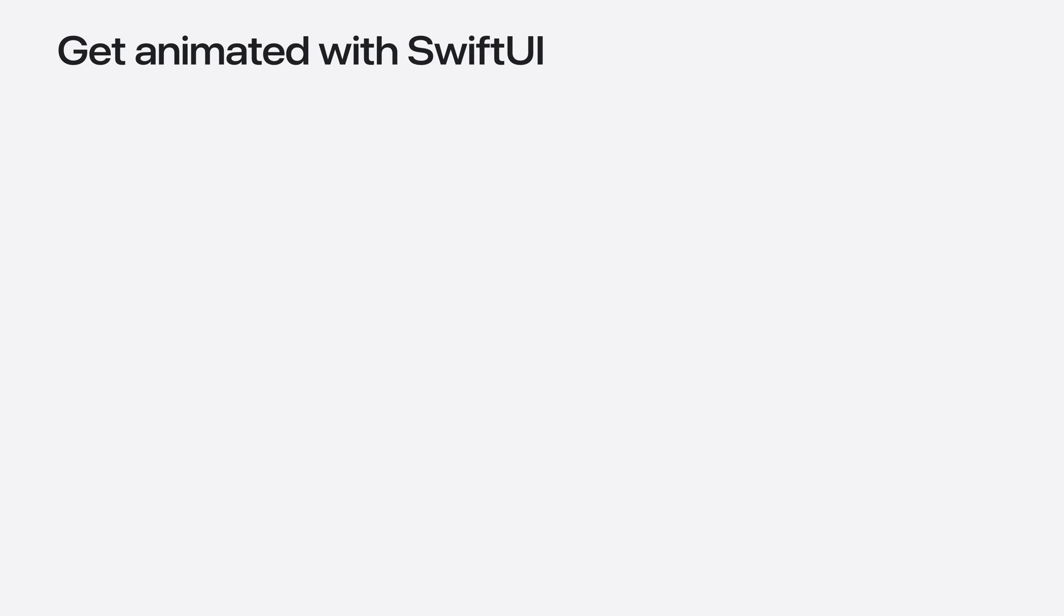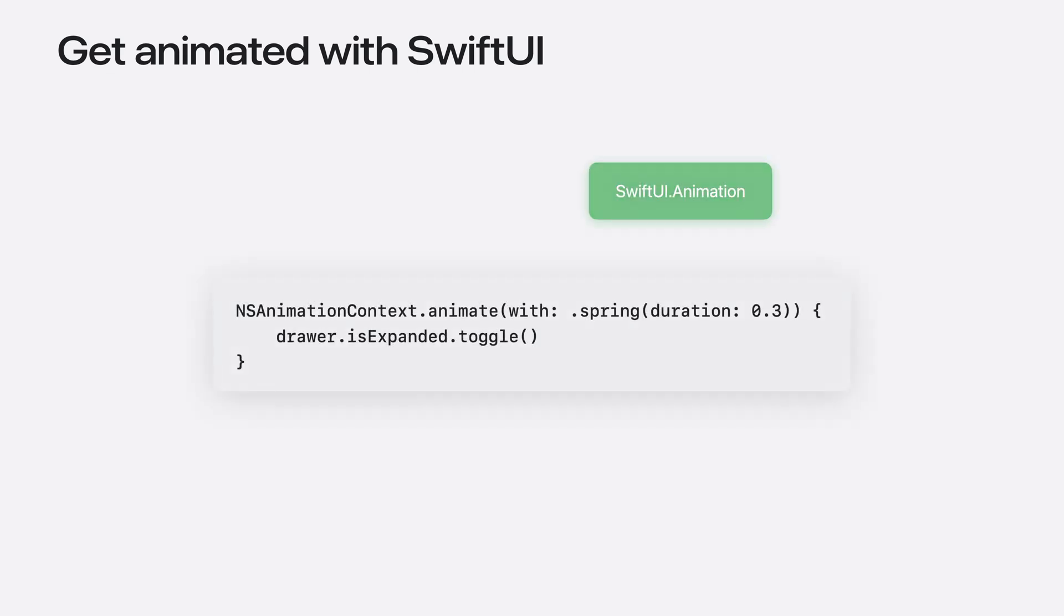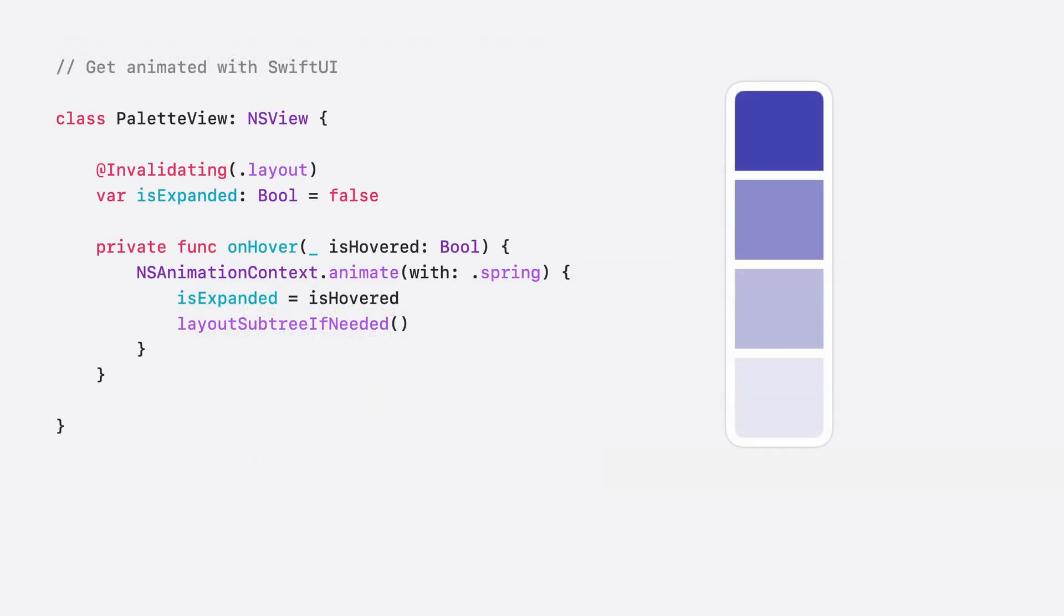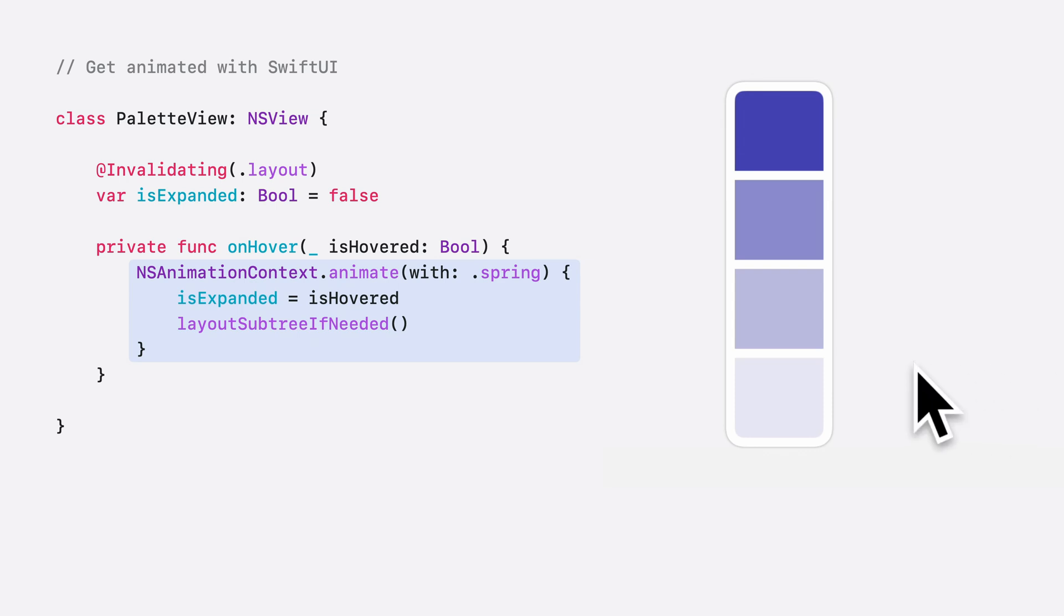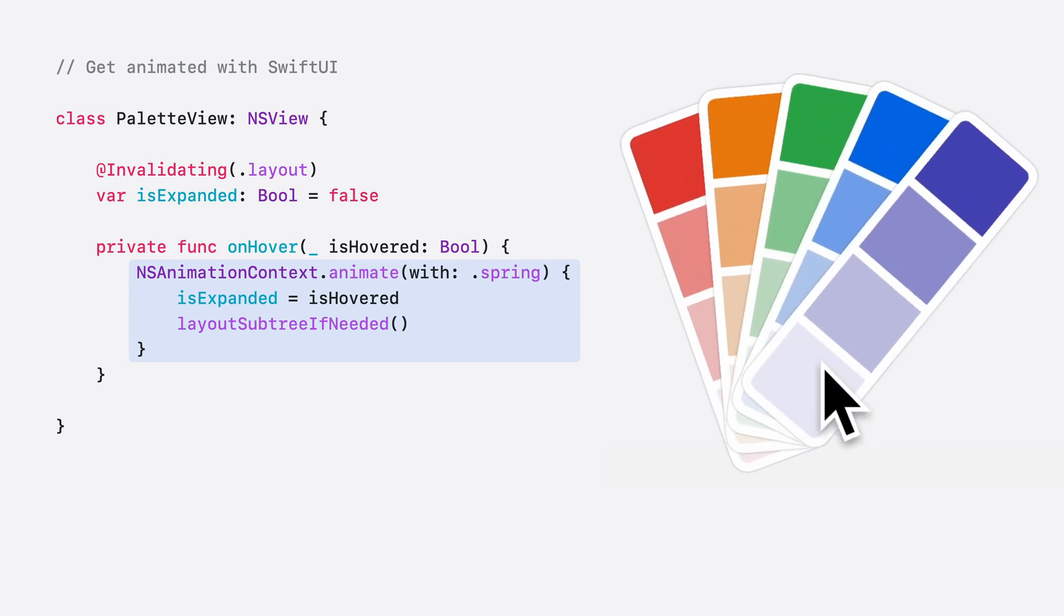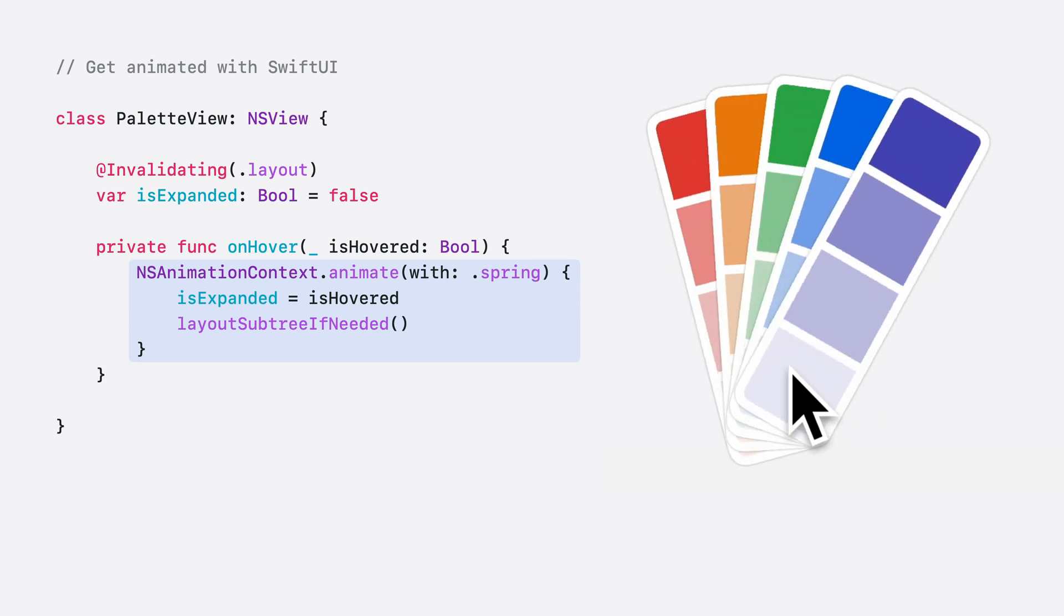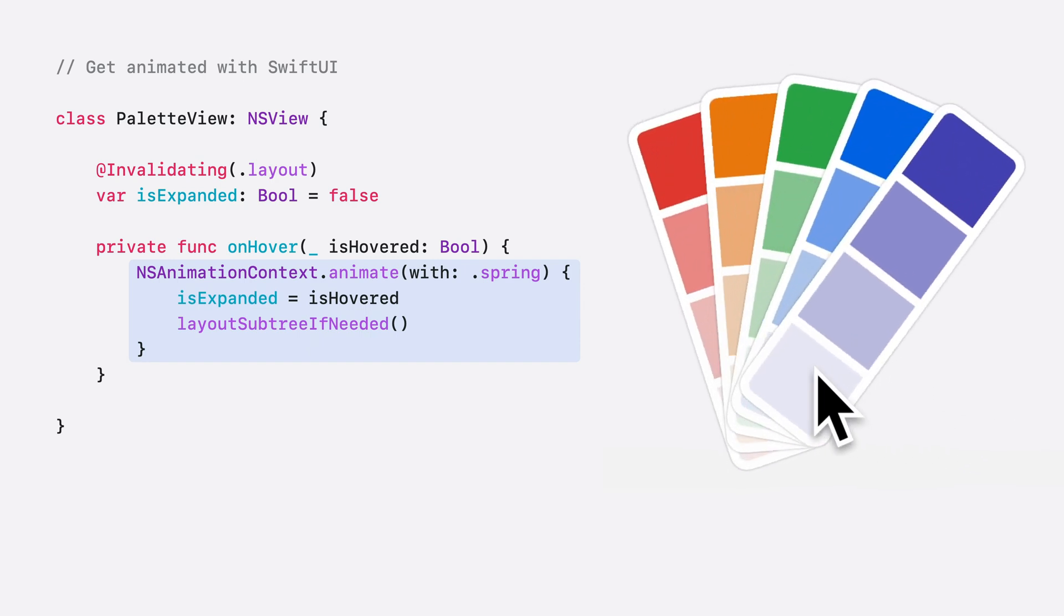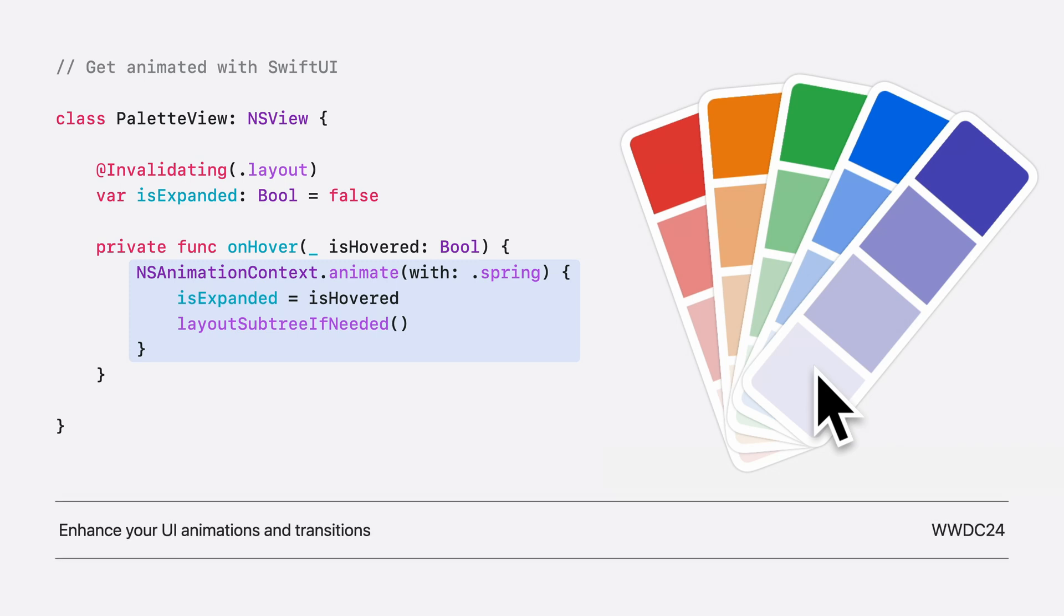In macOS Sequoia, AppKit gets animated. With SwiftUI, you can now use SwiftUI animation types to animate NS views. This lets you use the full set of powerful SwiftUI animation types, including SwiftUI custom animations. To animate your NS views, use NSAnimationContext, passing in a SwiftUI animation type, and adjust your layout or drawing. SwiftUI animations are even interruptible and retargetable. For a more in-depth dive into SwiftUI animations with UIKit and AppKit, check out the video, Enhance Your UI Animations and Transitions.